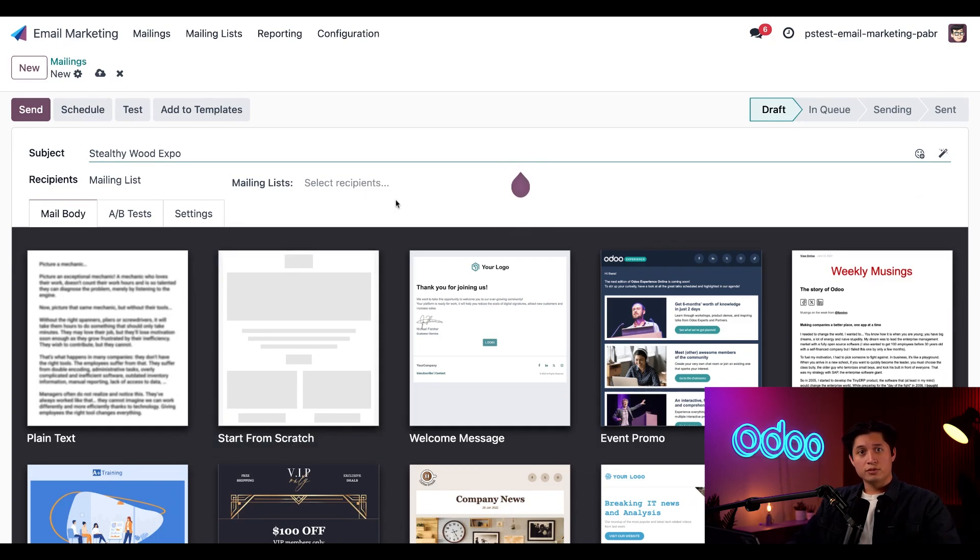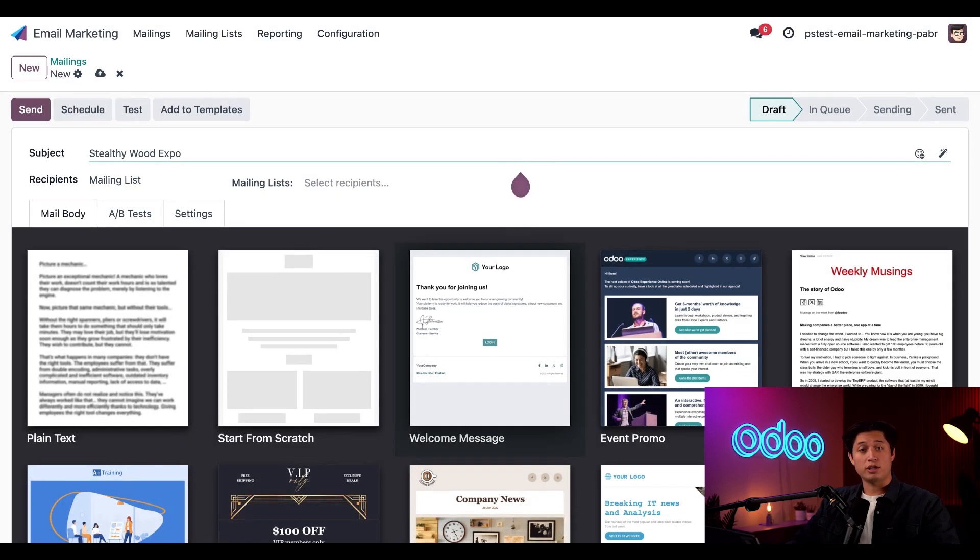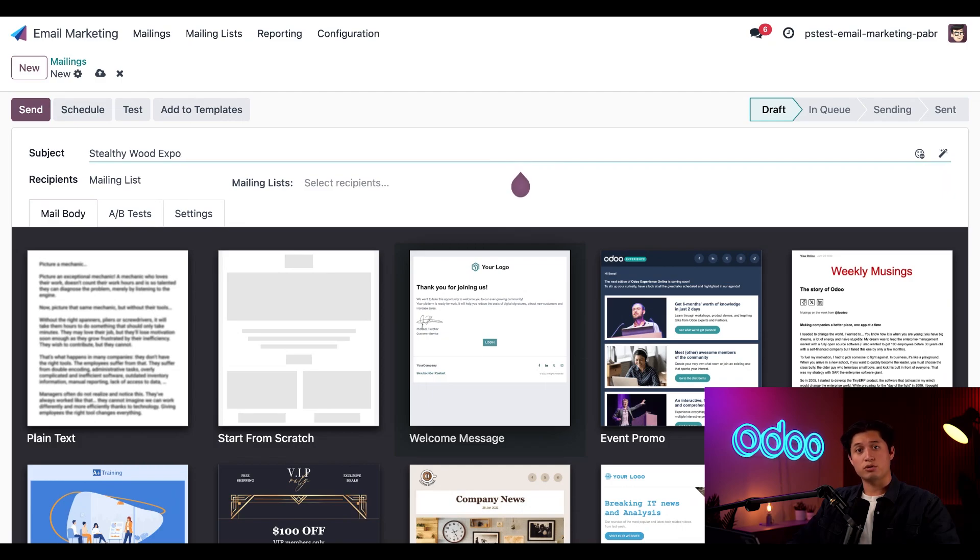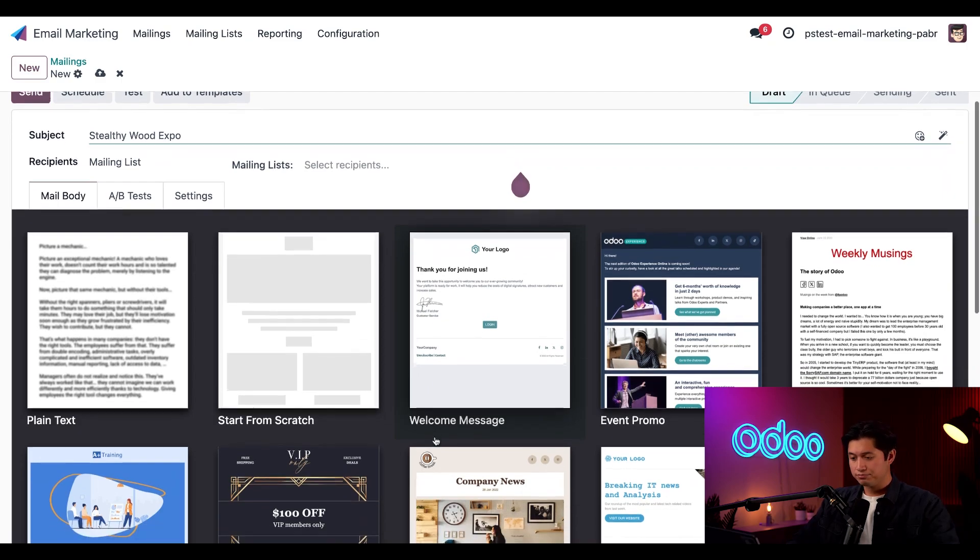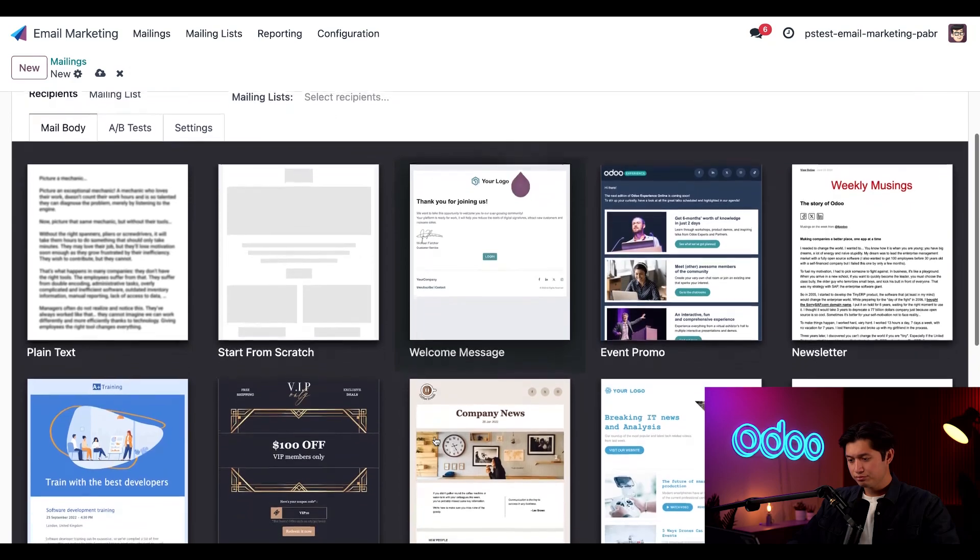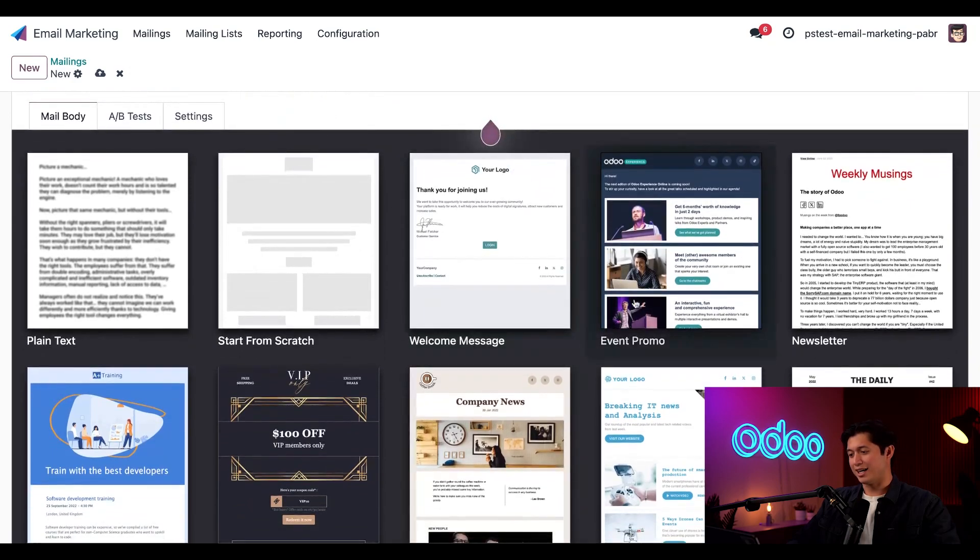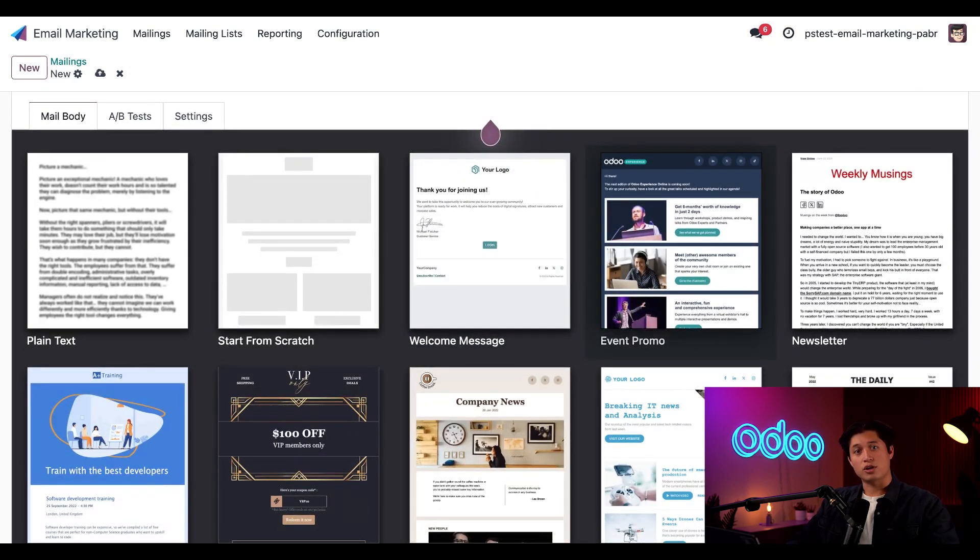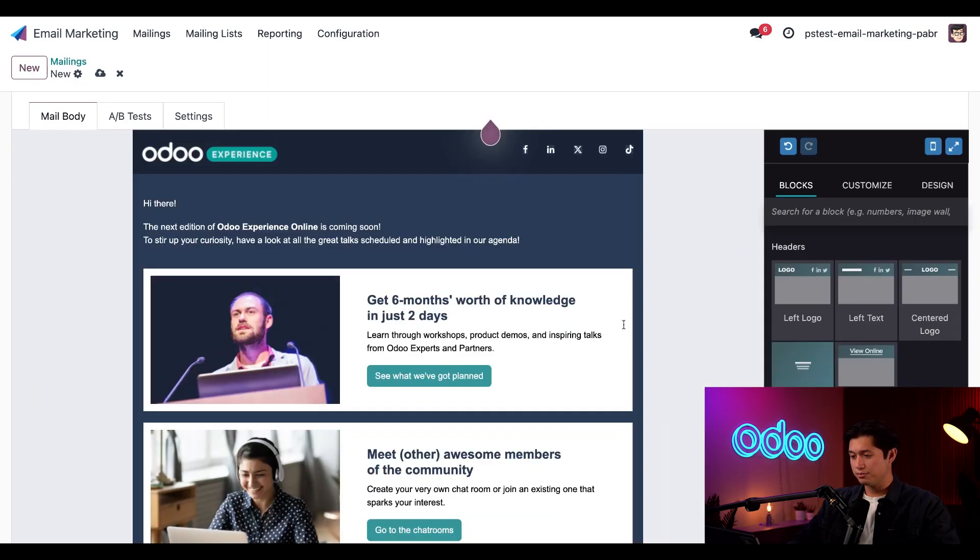Now, if we look into the mail body tab, we can see a list of all the default email templates that we can choose from to start creating a new email. Each of these templates is crafted for some of the most common uses of the email marketing app, so let's take a look. The event promo template looks good for starting this off, so let's go ahead and click it to use it.